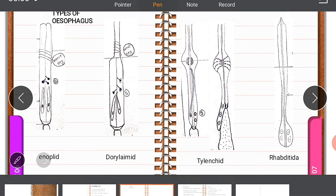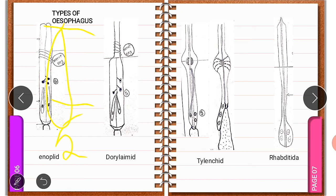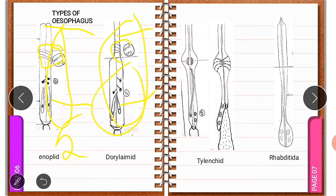Generally, four types of esophagus are present. The first one is Enopleta, which is a one-parted esophagus with corpus and postcorpus, having five esophageal glands and a nerve ring. The second one is Dorylaimida — as mentioned already, it is bottle-shaped — with corpus and postcorpus, having five esophageal glands and a nerve ring, similar to Enopleta.